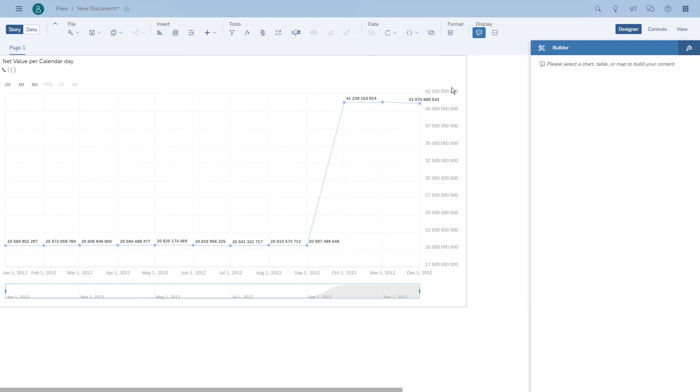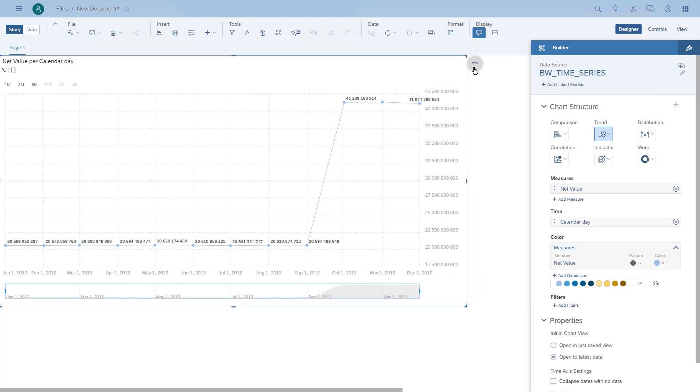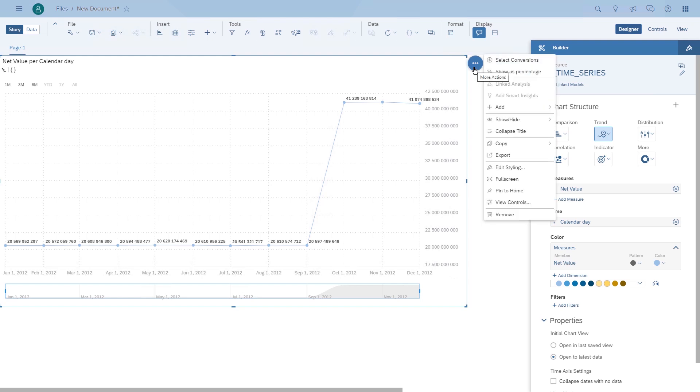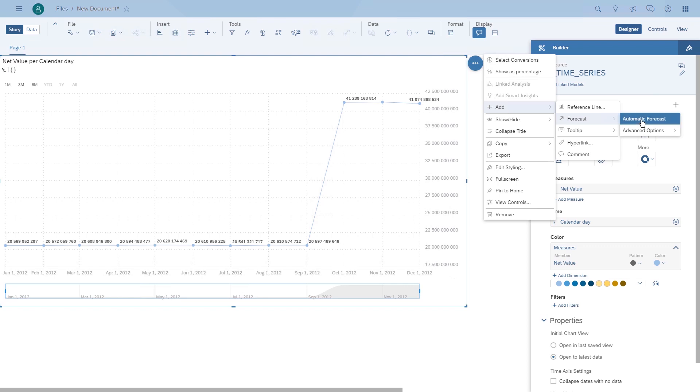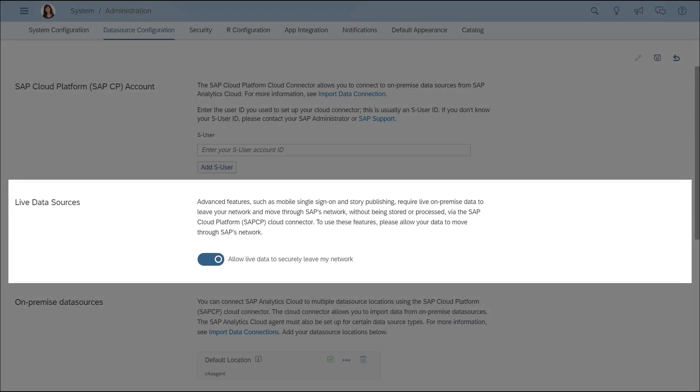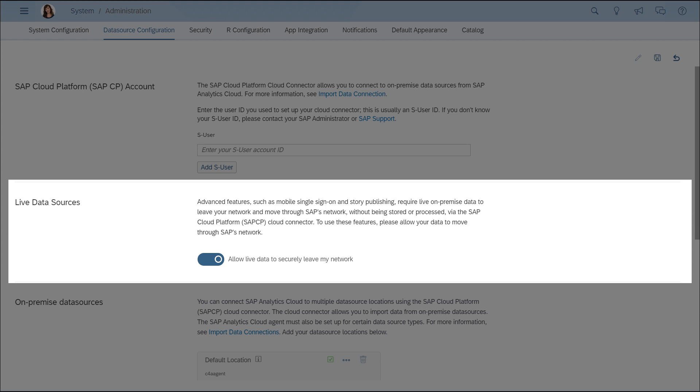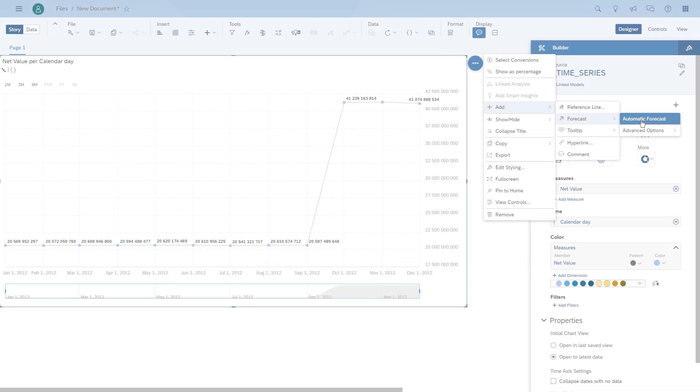In addition, we also have the ability to do a forecast. To do this forecast, you have to enable one of the options in the system administration to allow forecasting for live models. Make sure you configure that before you give this a try.